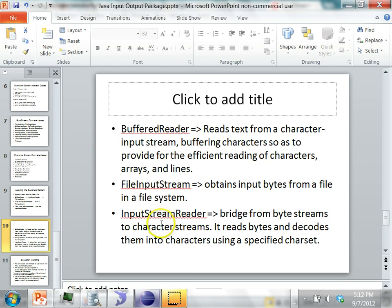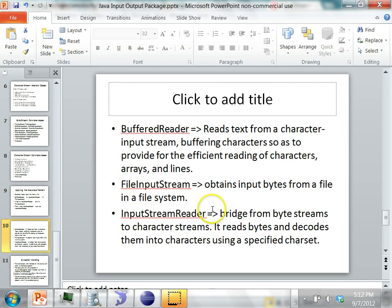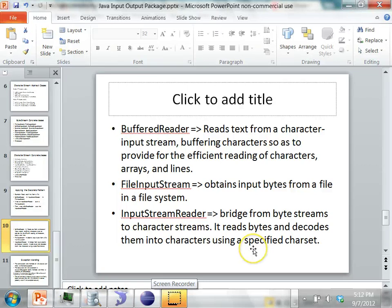This was an example of reading files and printing out each line. Similarly, you can use the same concept when you try to write to a file. This briefly covers some of the important classes in the Java IO package.